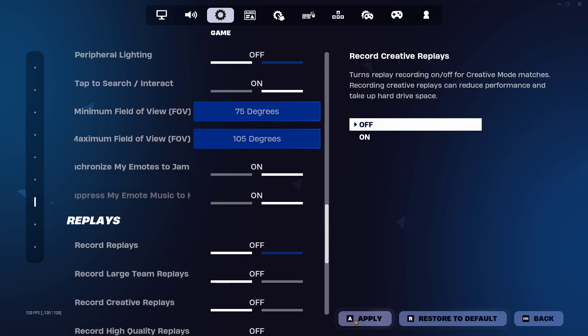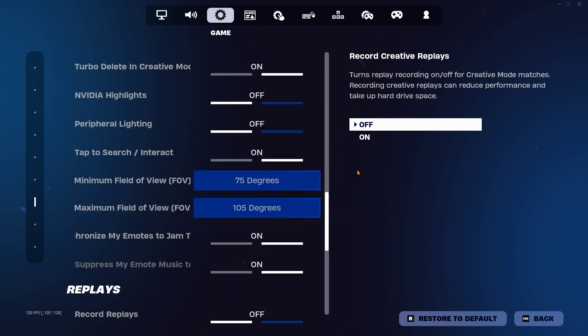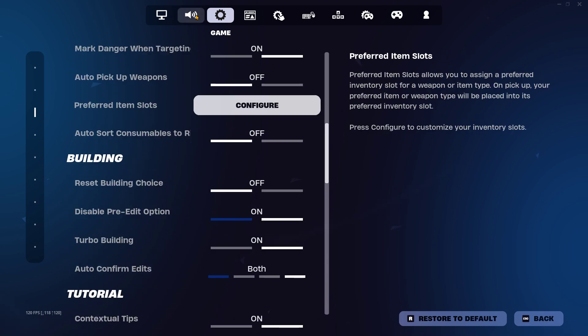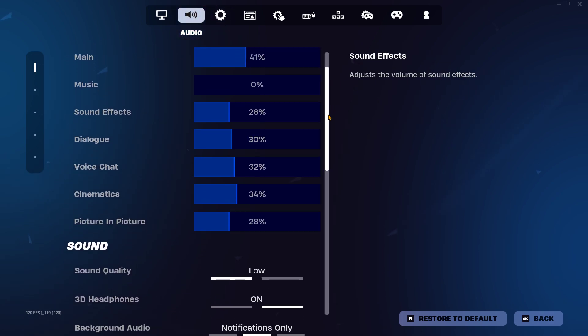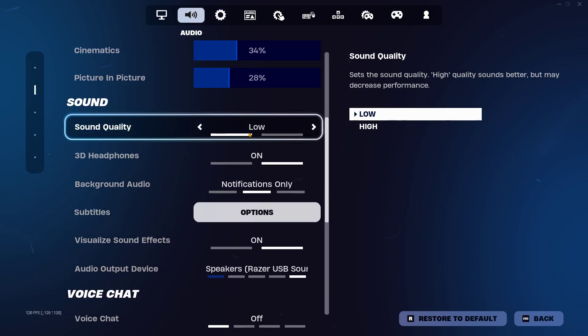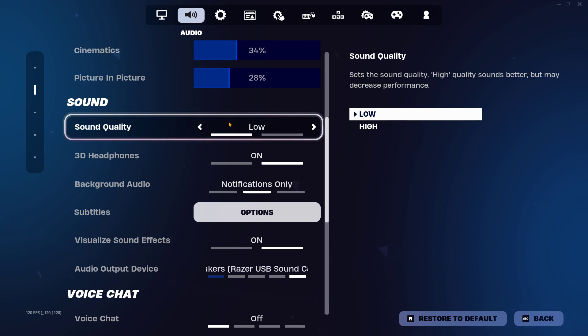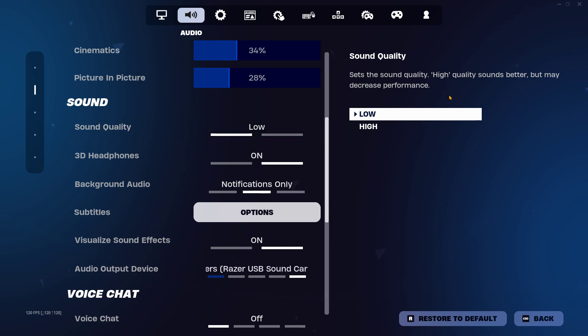You also want to make sure in your sound tab, the sound quality - this doesn't really affect much. It's not going to give you that much quality difference, but it does decrease performance whether you're on console or PC. This does work.